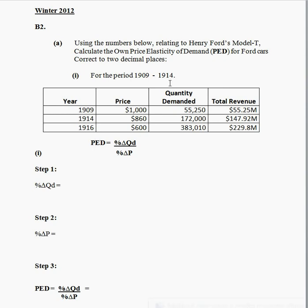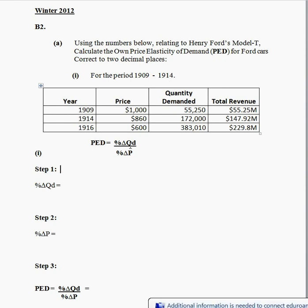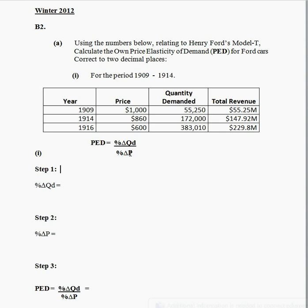The first thing you need to do is establish the correct formula to use. The most appropriate formula is the percentage change in quantity demand divided by percentage change in price.